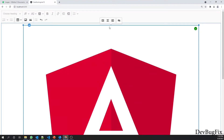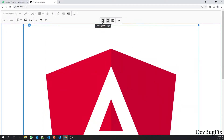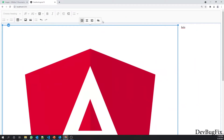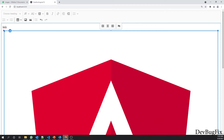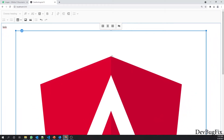Now you can see the center, right align, and left align options. You can also resize the image from the corner. However, you can see we cannot see the predefined resize options.